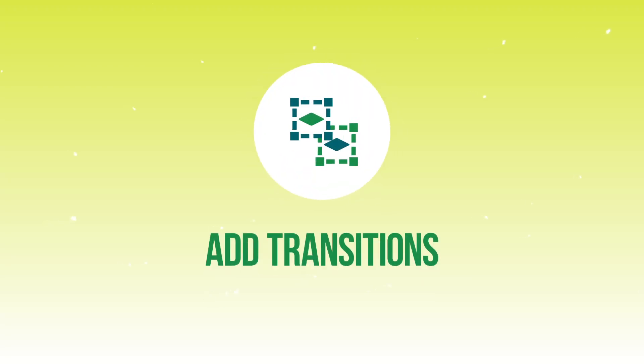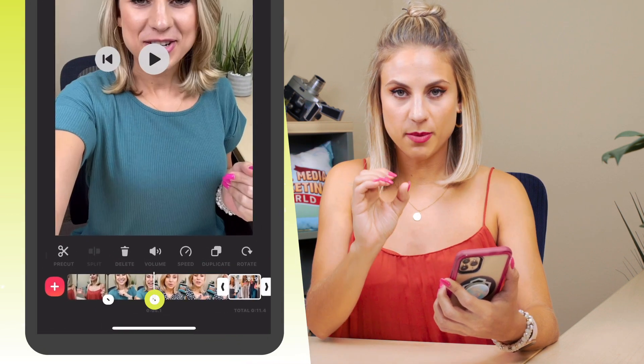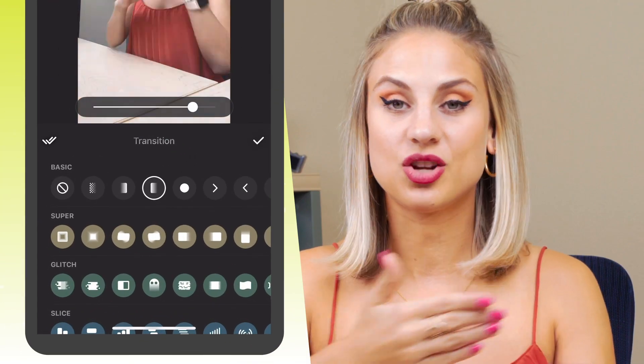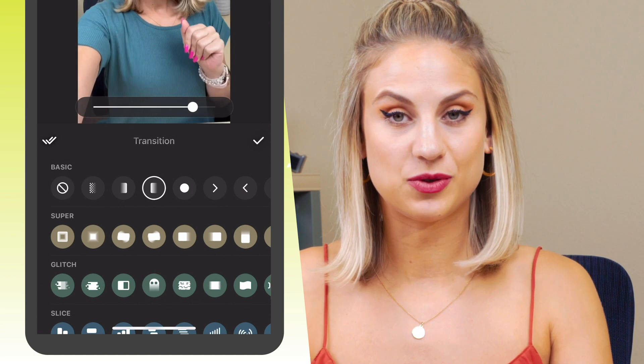Now I'm going to teach you about transitions. To add a transition, between the two clips you'll see a white circle at the very bottom with a black dash in it. If you tap on that it will bring up the transition options. Bear in mind that you won't have access to all of the different transitions unless you are a Pro member. Select a basic transition and you can add transitions to all of your clips if you choose.